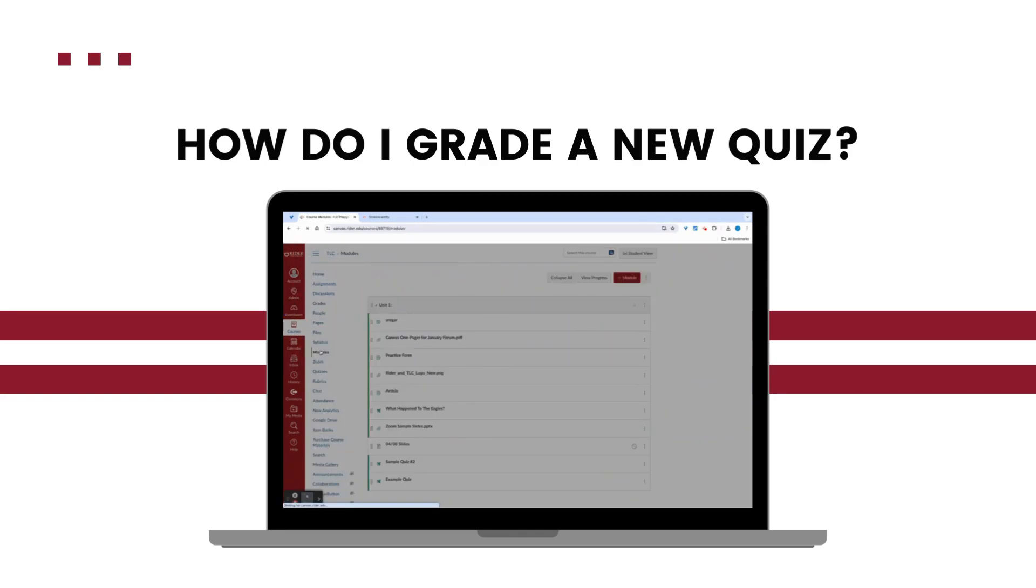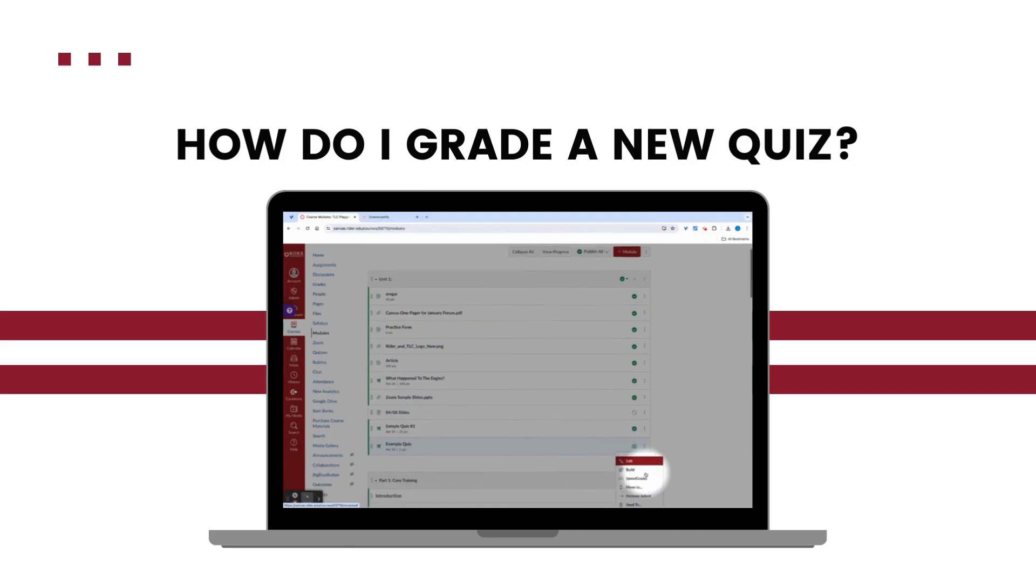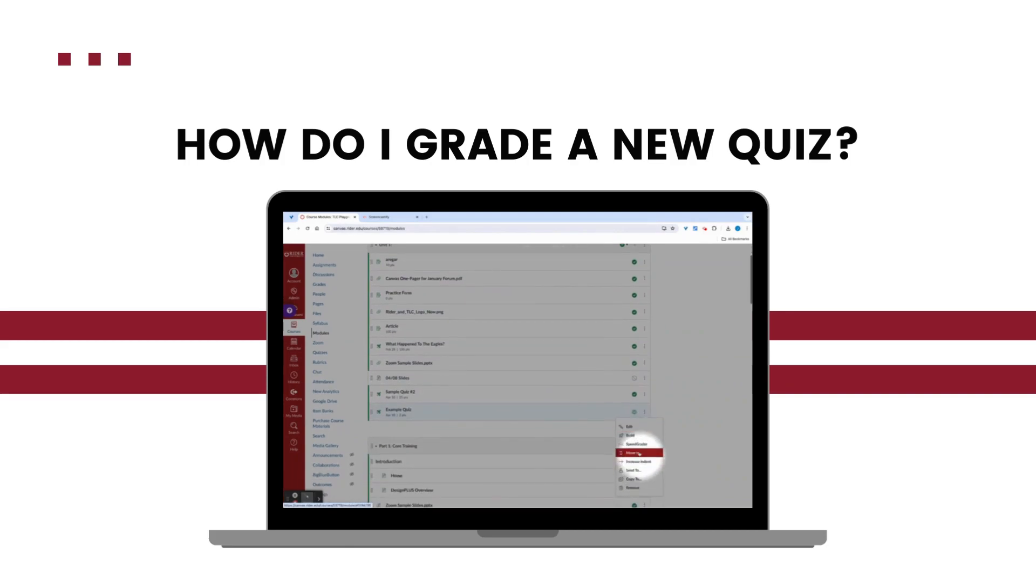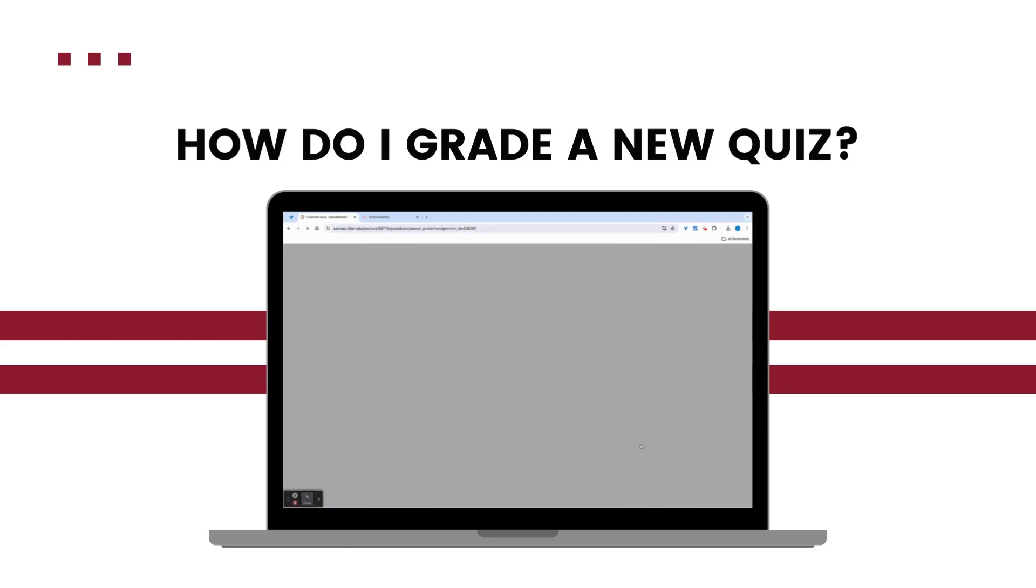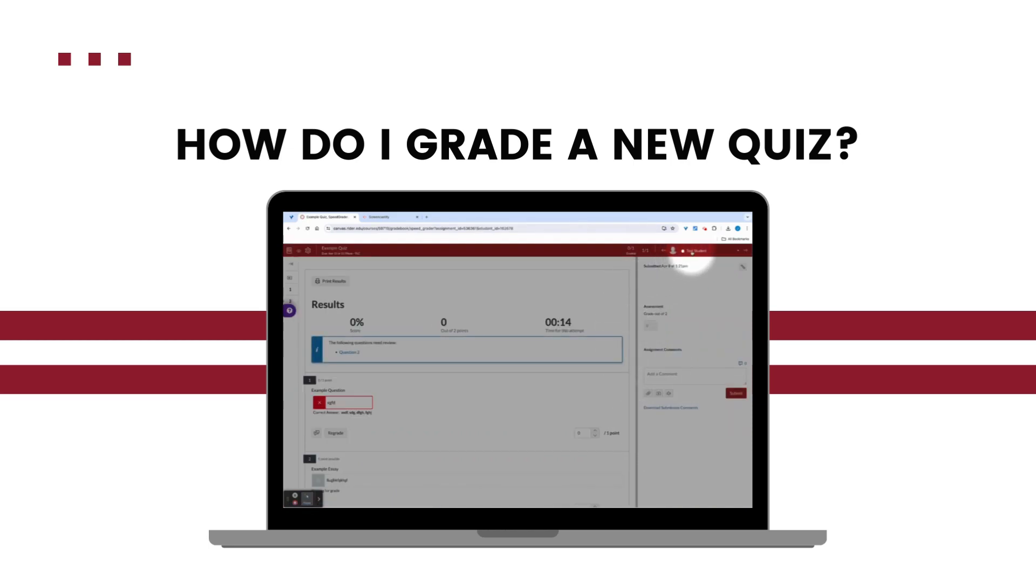For now, we're going to go back to modules and find the quiz we want to grade. Then just click the kabob menu and select speed grader. Here I'll be able to see results info for the quiz for each individual student because parts of this were able to be auto graded.